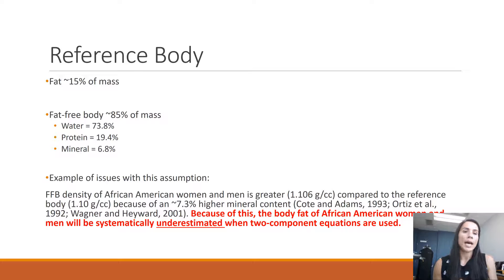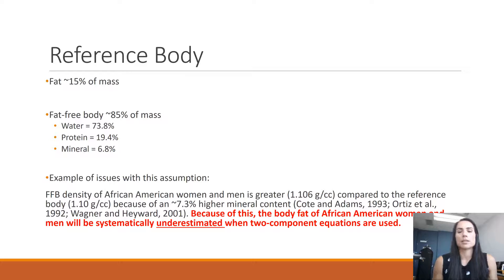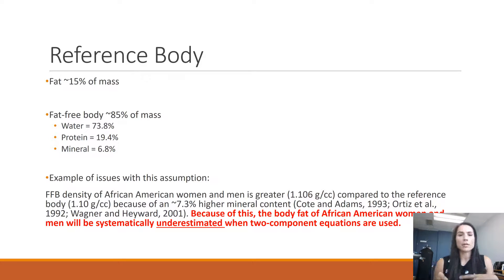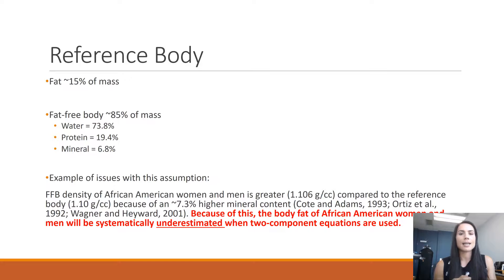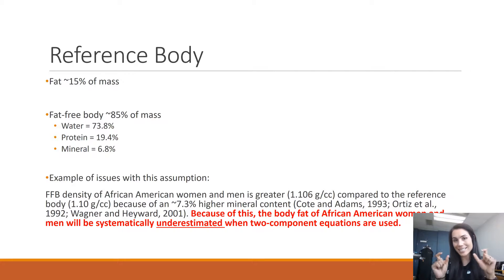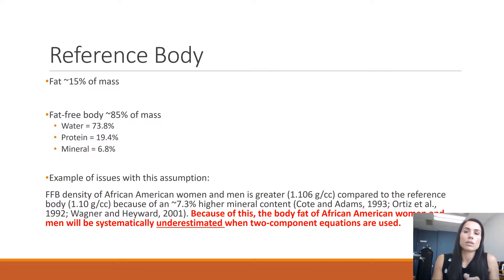A great example of this: we know that in African American men and women, fat-free body density is actually greater — 1.106 grams per cubic centimeter compared to the reference body of 1.1 grams per cubic centimeter. This is because they tend to have a higher mineral content in their bones. As a result, African American men and women tend to have their percent body fat underestimated when using two-component equations. This is why in a lab setting it's best to use body fat percentage equations specific to a person's race, age, and sex, which usually occurs with three-component models.